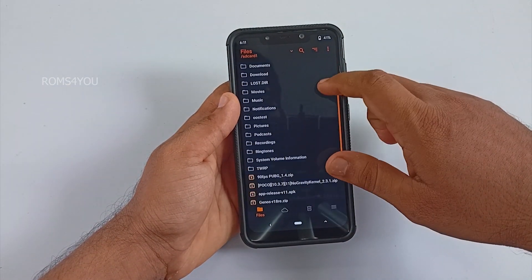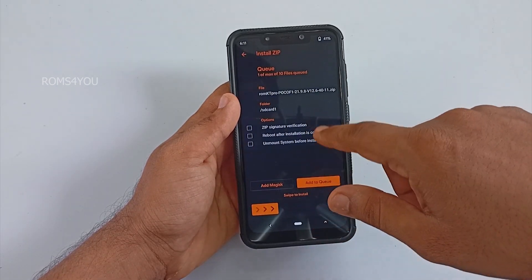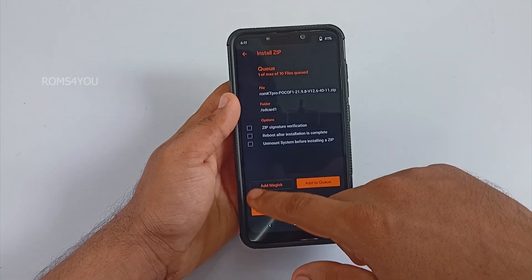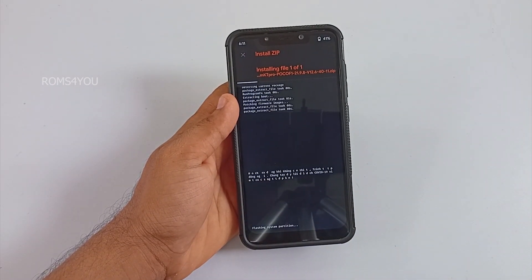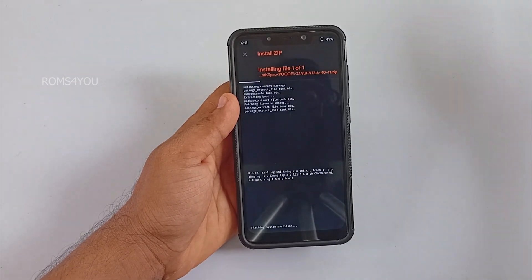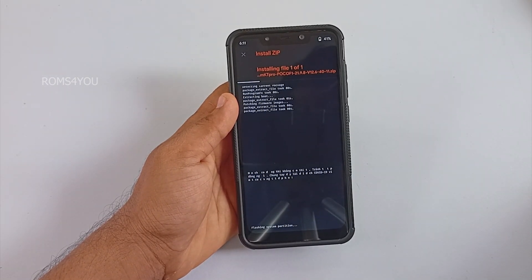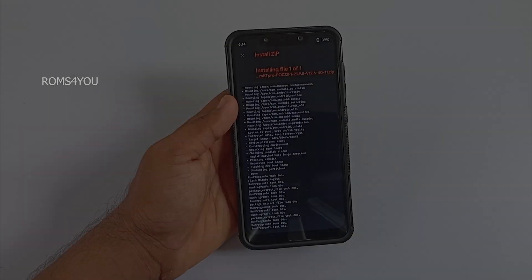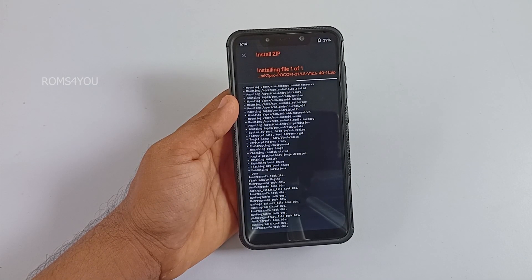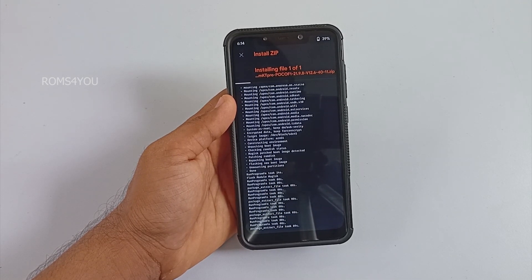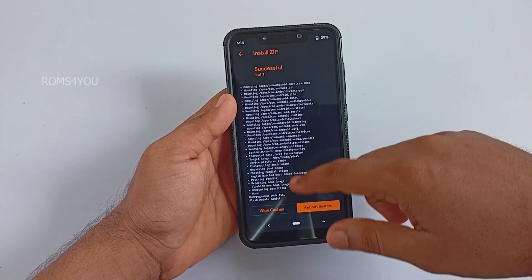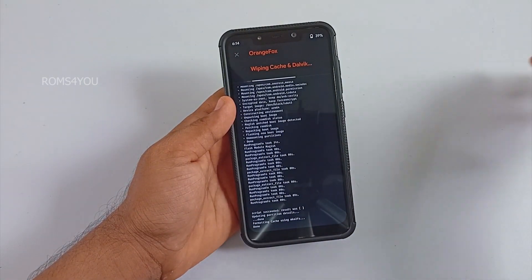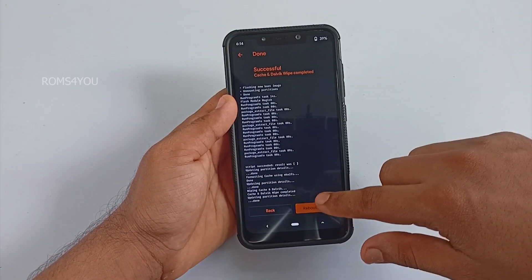Next, flash the ROM file. Navigate to your downloaded location and select the ROM KT Pro Poco F1 21.9.8 zip file. Swipe to flash and wait until installation finishes — it can take more time than usual. Make sure there are no errors after installing. Once installation finishes, select Wipe Cache, then reboot system.